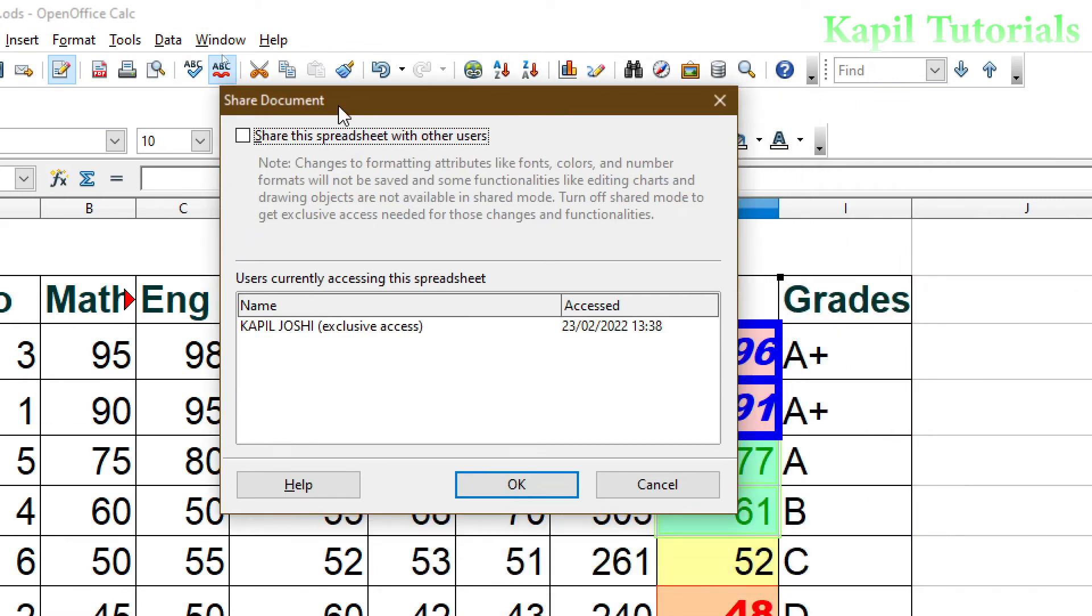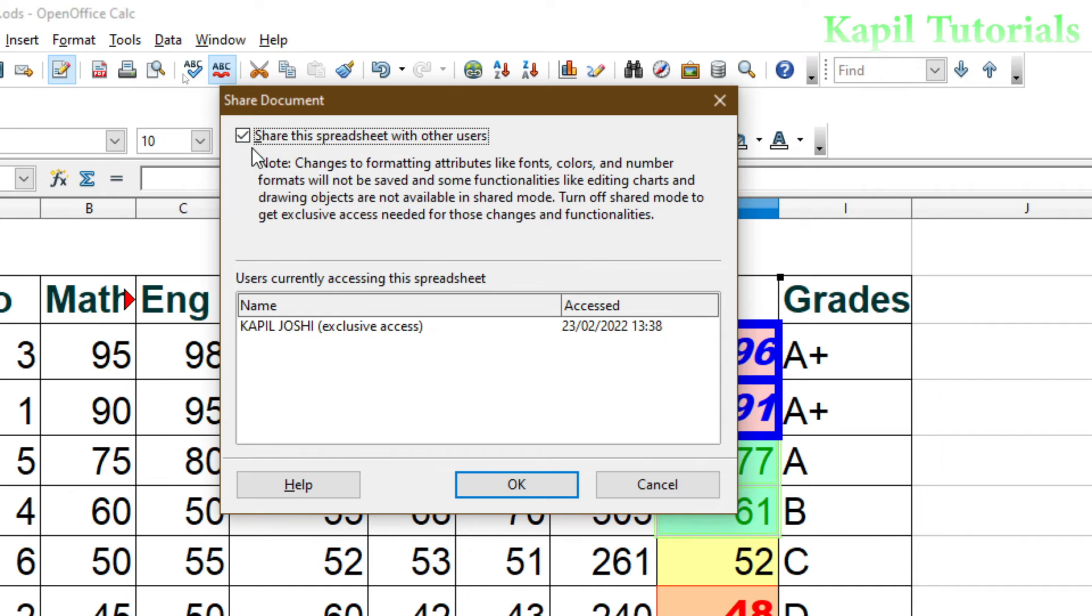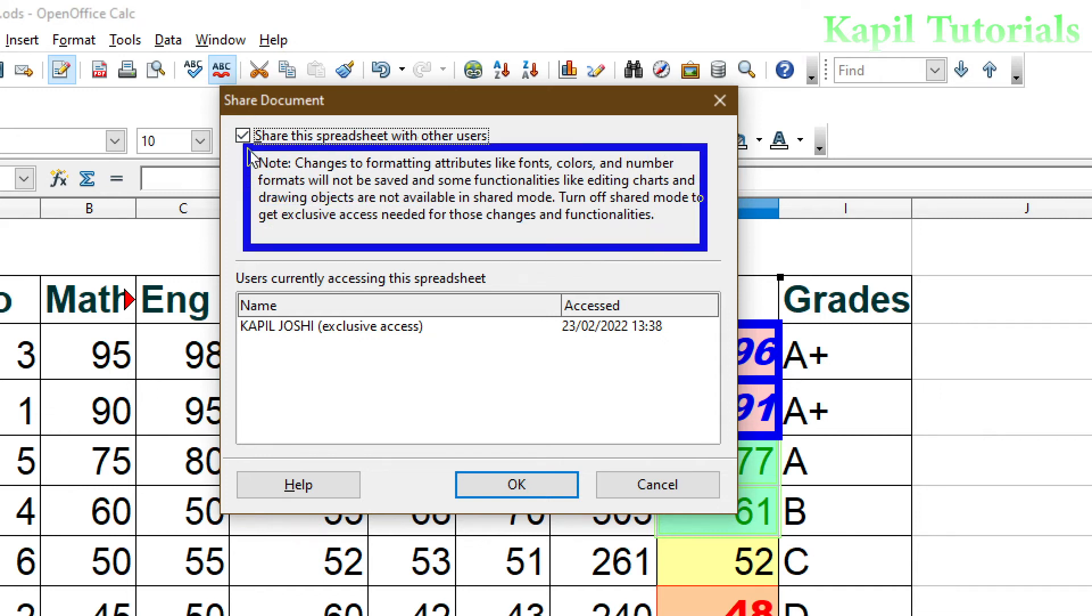Share this spreadsheet with other users. If I click on it, you could see here one note is written: changes to format attributes like fonts, colors, and number formats will not be saved.